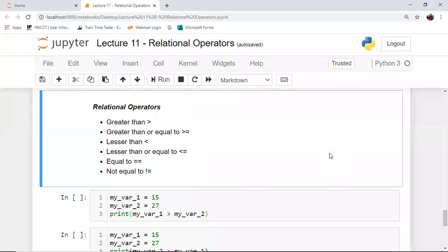Relational operators are used for comparing variables, literals, and expressions. The seven relational operators supported by Python are as shown on your screen.